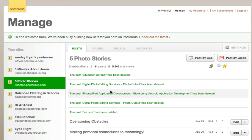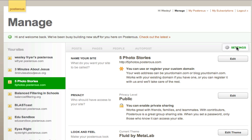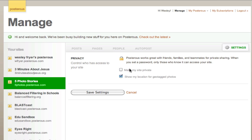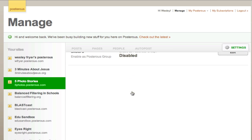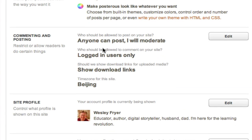Let's look at the settings. When you create a site on Posterous.com, you can click on Settings to make decisions about how the site works. Under Privacy, if you'd like to limit access to certain individuals, you can edit your privacy settings to make your site private. Under Commenting and Posting, I have this set up so that anyone can post and I will moderate.